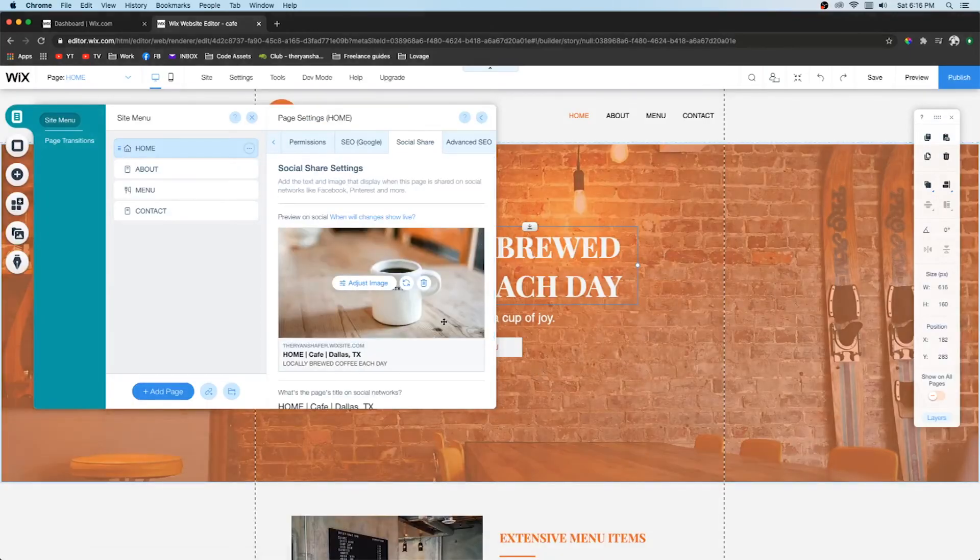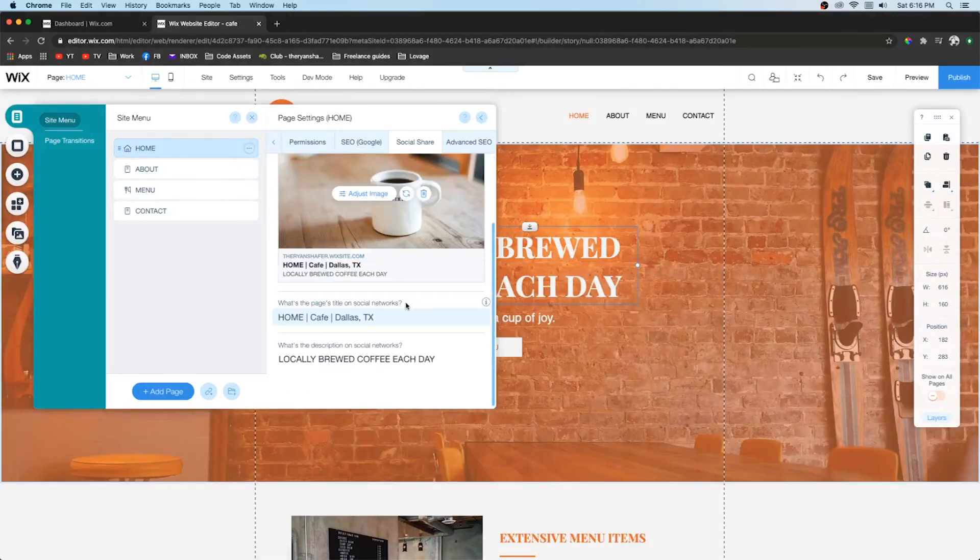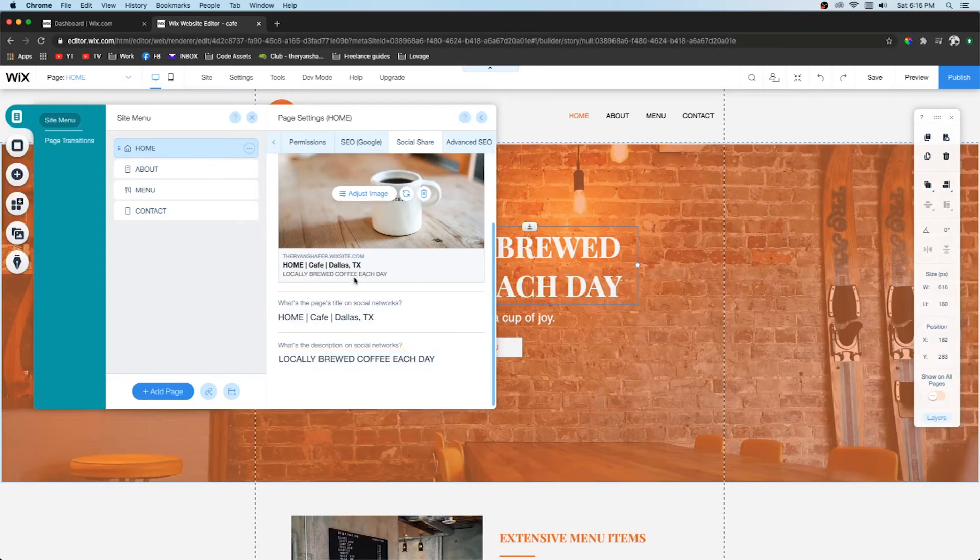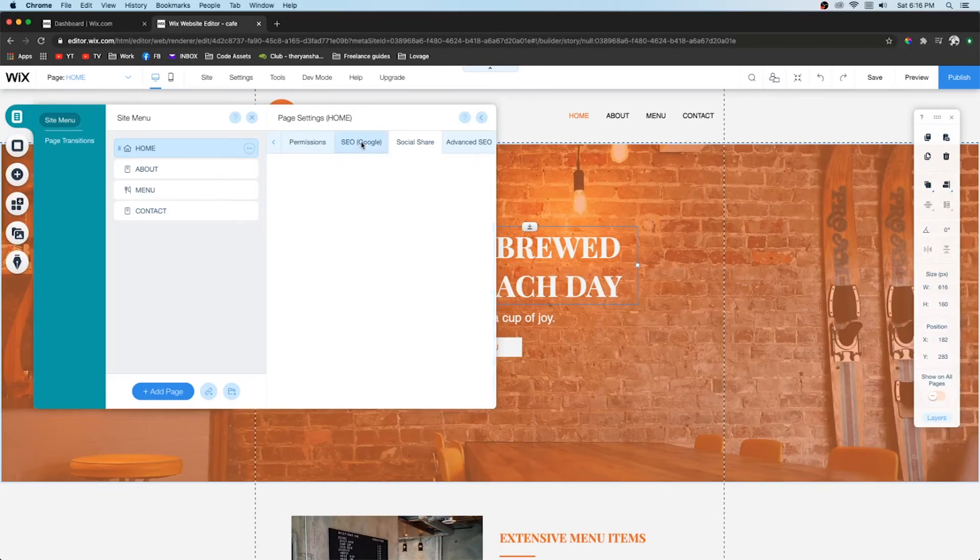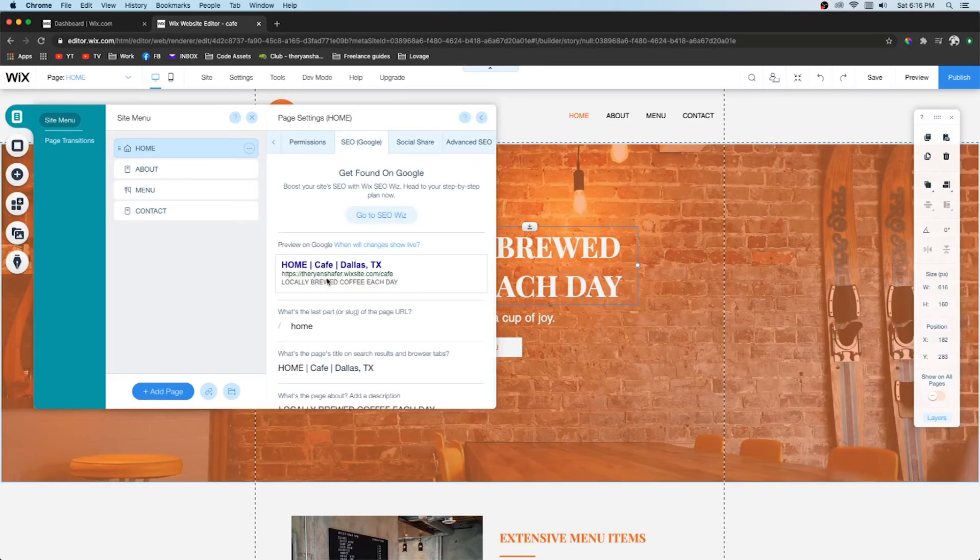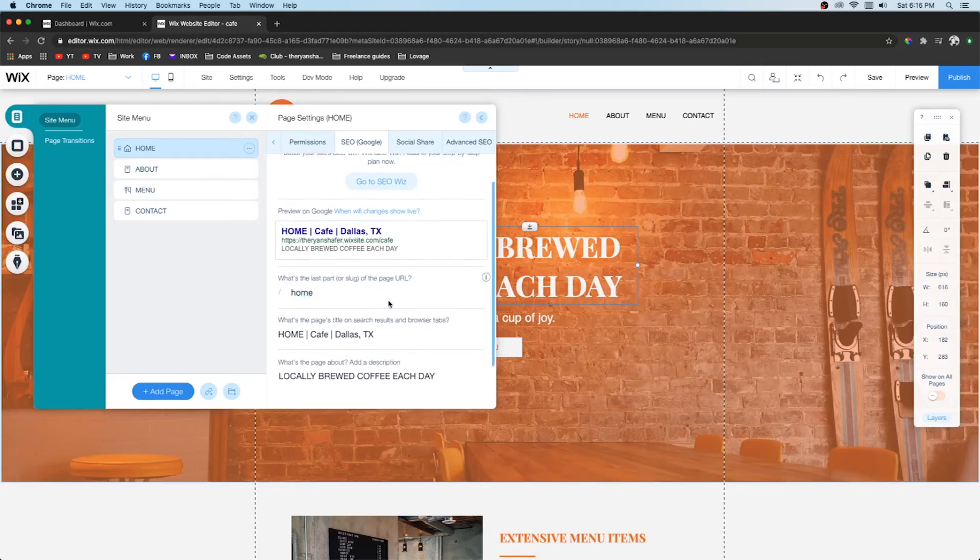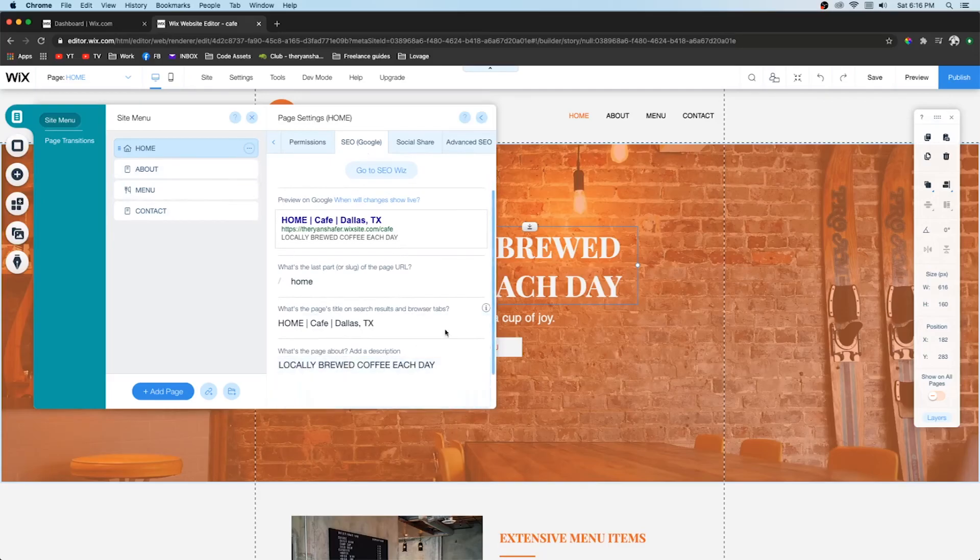Obviously you're going to choose a different image. And then you're going to have this update. And it shows you what it's going to look like on Facebook. And then on here it's going to show you what it looks like on Google as well. So I would go through each one of your pages and fill this out.